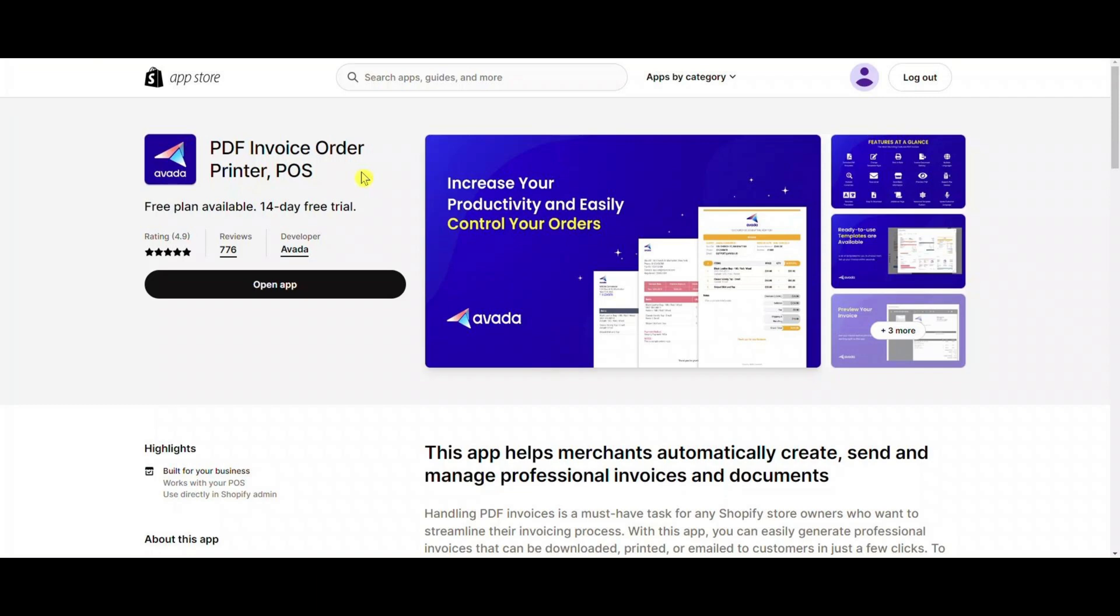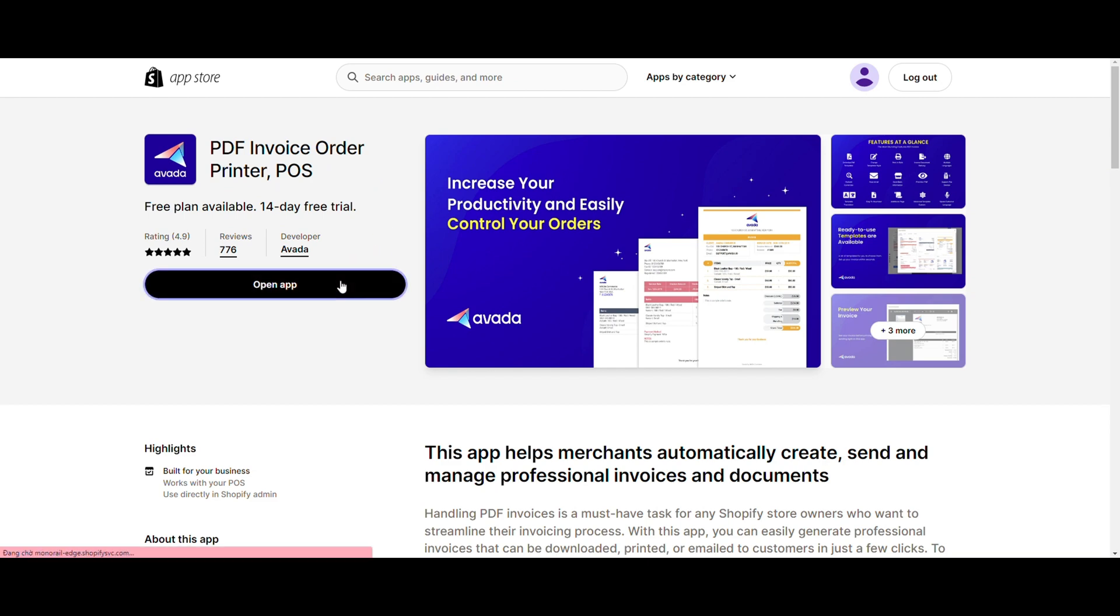Hello everyone. Welcome to Avatar's video guide on how to set up the PDF invoice app. In this tutorial, we will walk you through the step-by-step process to help you set up automation emails, print invoices, send bulk emails, and finally, insert PDF invoices in email notifications. Let's get started.